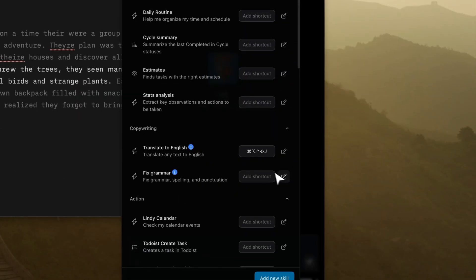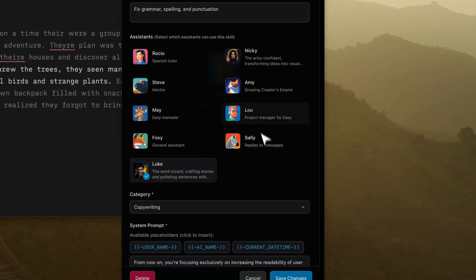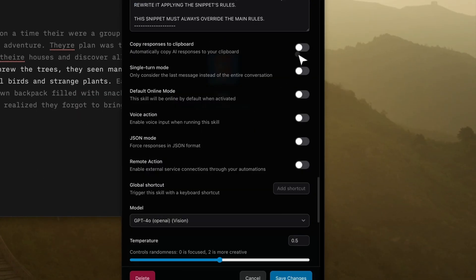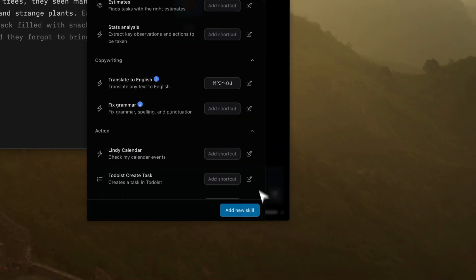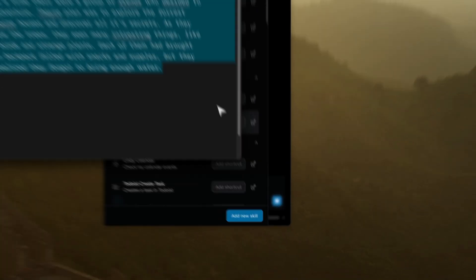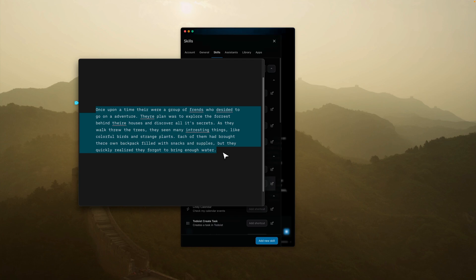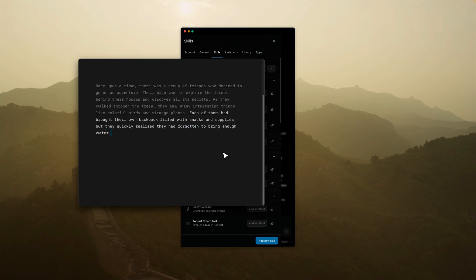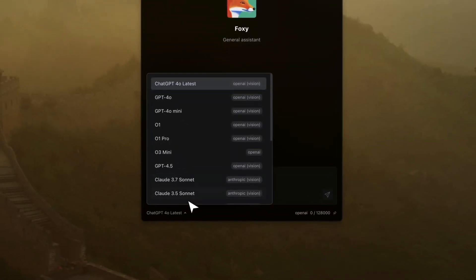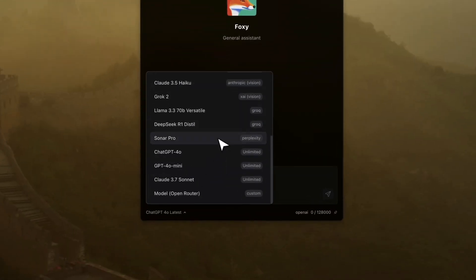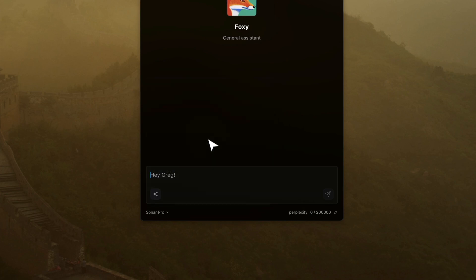I can apply keyboard shortcuts to different skills. For example, this one will fix text and copy the reply to the clipboard. Once I have text selected, Alice can run in the background and quickly fix the text that I want to paste.